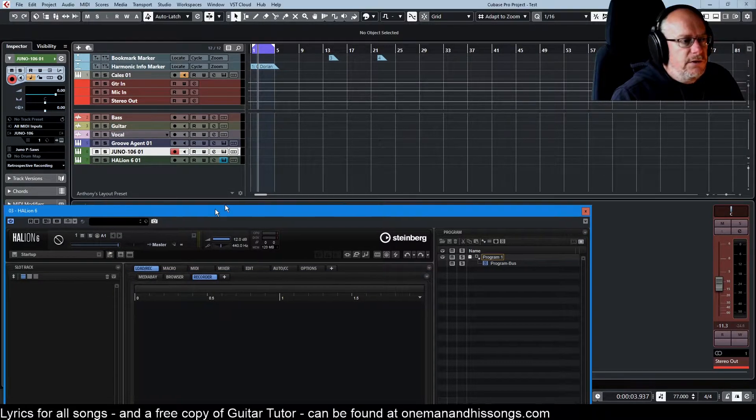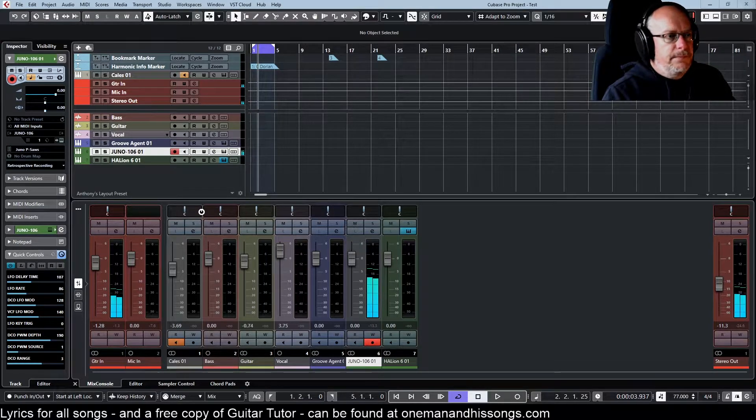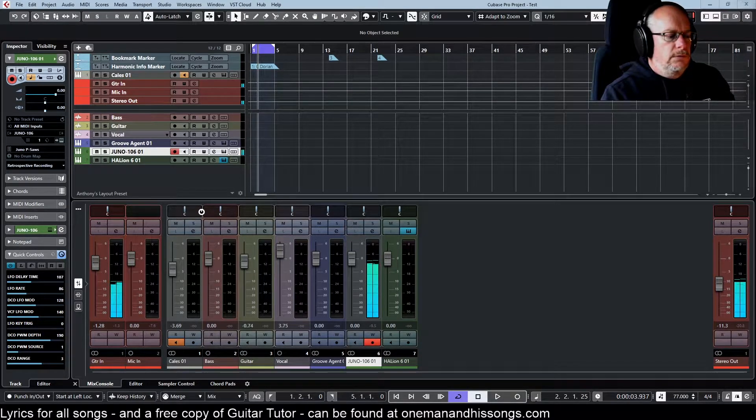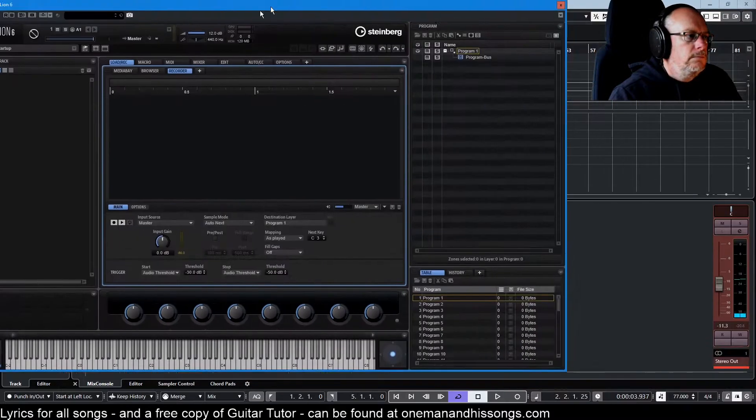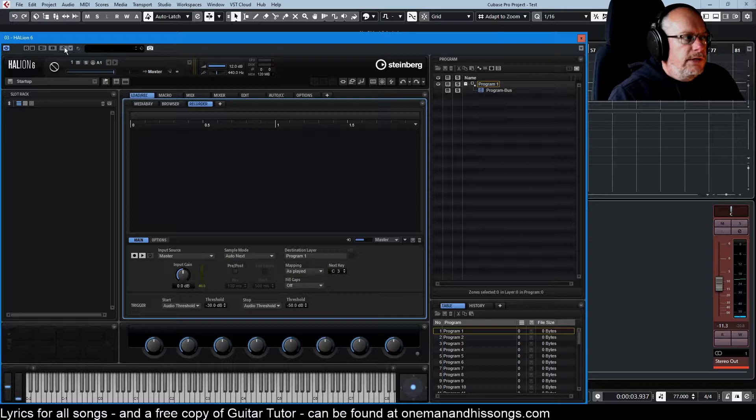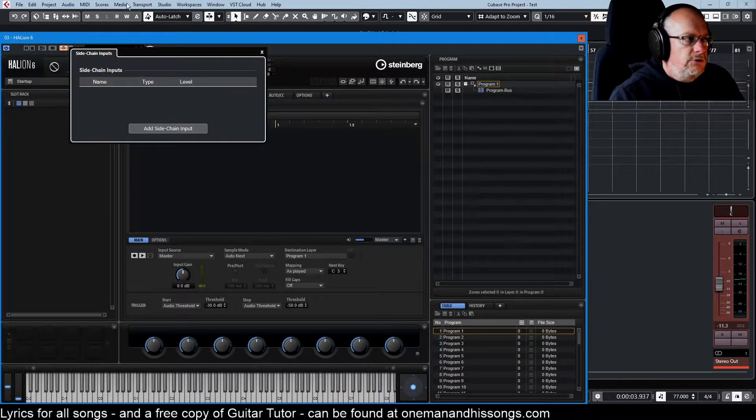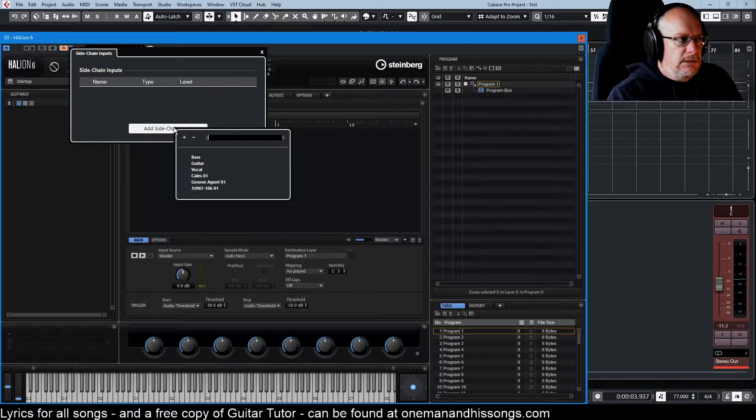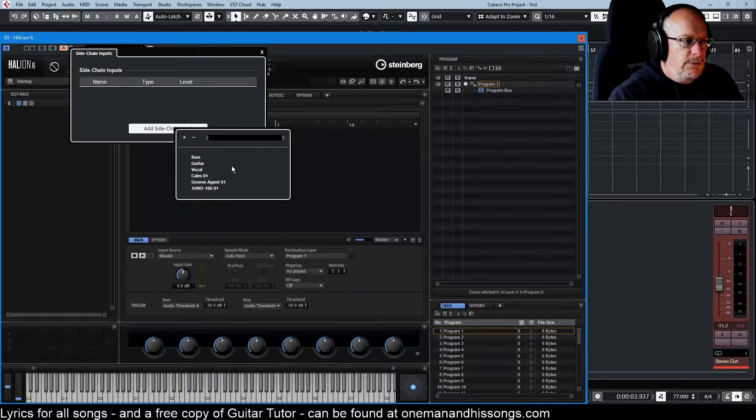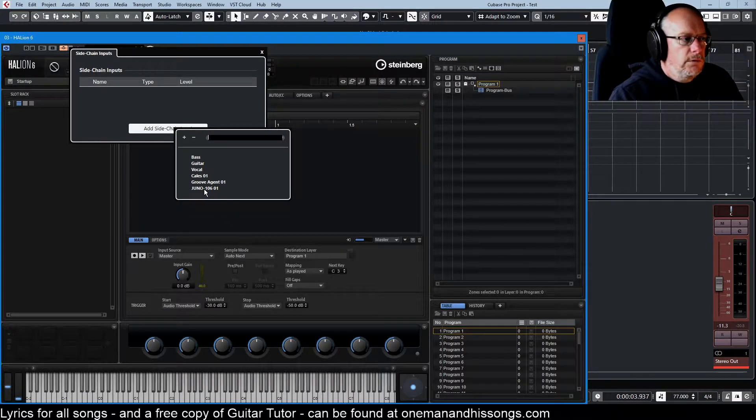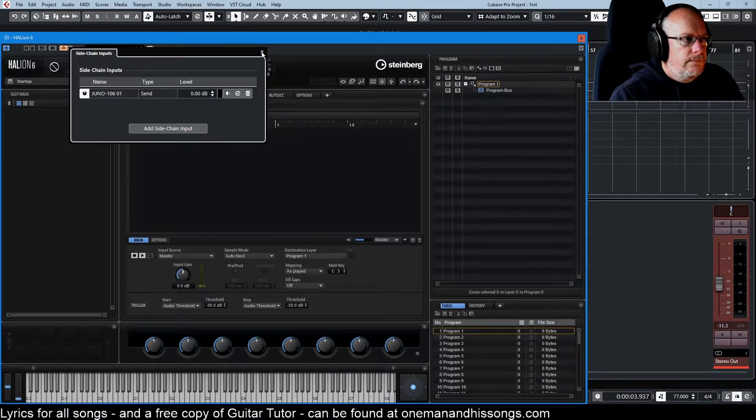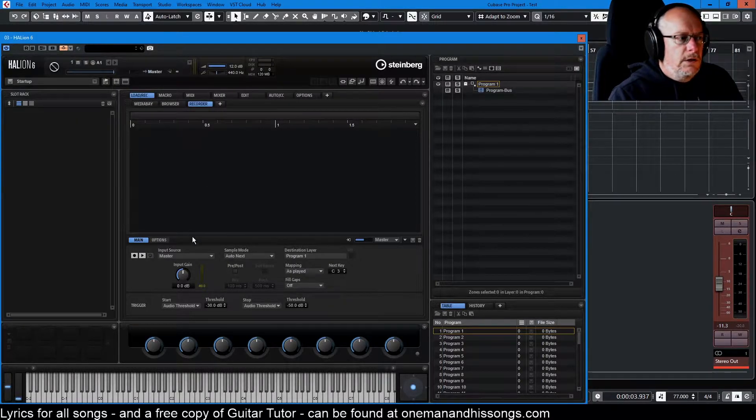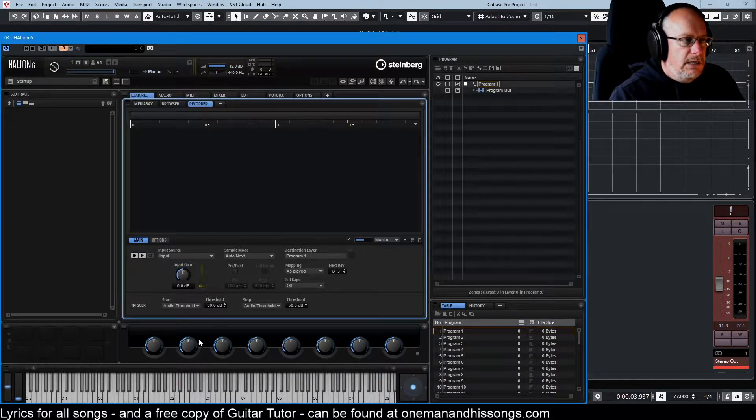First things first, so that's my sound that I want to sample. In order to do that we need to go up to this little button up here, activate sidechain. Drop it down and we need to add sidechain input and we get all the outputs that Cubase has available to us. So if I wanted to record my vocals I would choose vocal. Choose Juno 106. That's now active. So that's now an available input source for me to select.